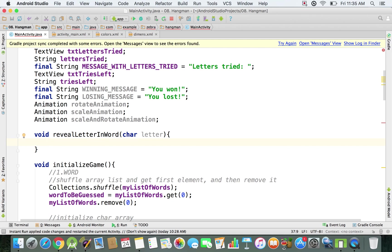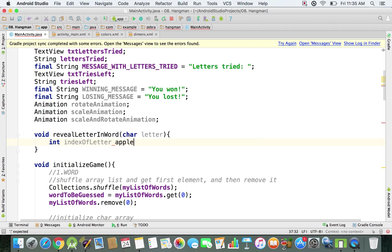We're going to create a local integer variable inside this method called indexOfLetter. By indexOfLetter I mean the exact index — the position — of this letter in the string that contains the word to be guessed. For example, if my word to be guessed is 'apple' and my letter is 'l', then its index is 3, because 'a' has index 0, the first 'p' has index 1, the second 'p' has index 2, and 'l' has index 3.